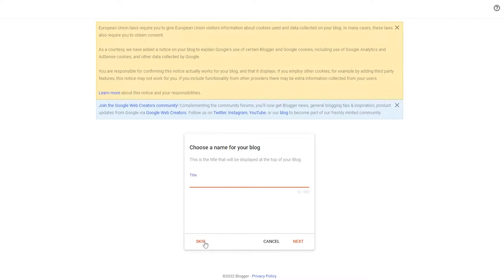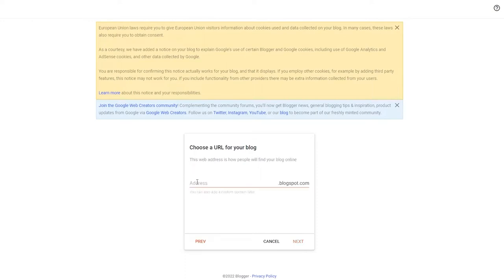You can skip this for now and do it later, but I recommend creating it right now so that you don't have to do this later on. So I'm just going to write 'Test Blog' here and click on Enter.